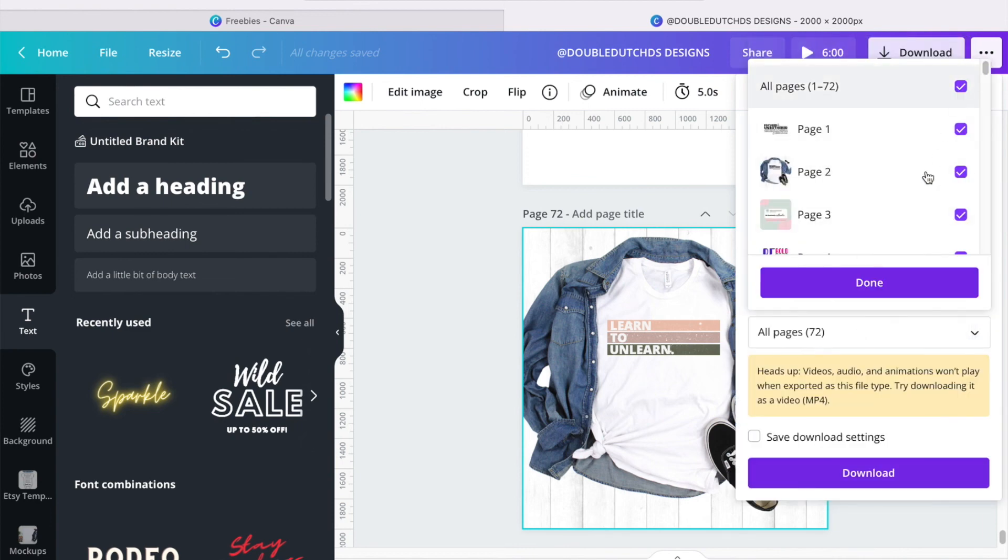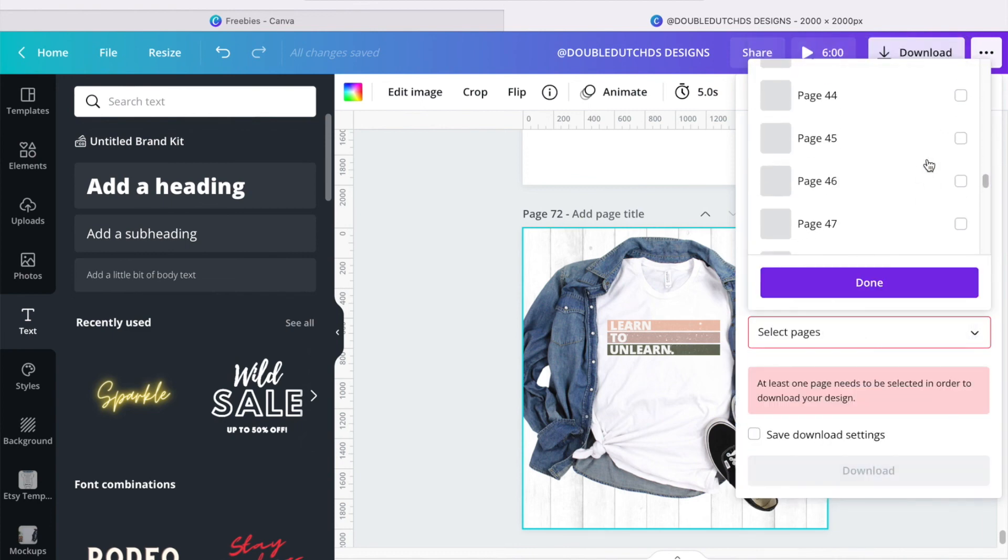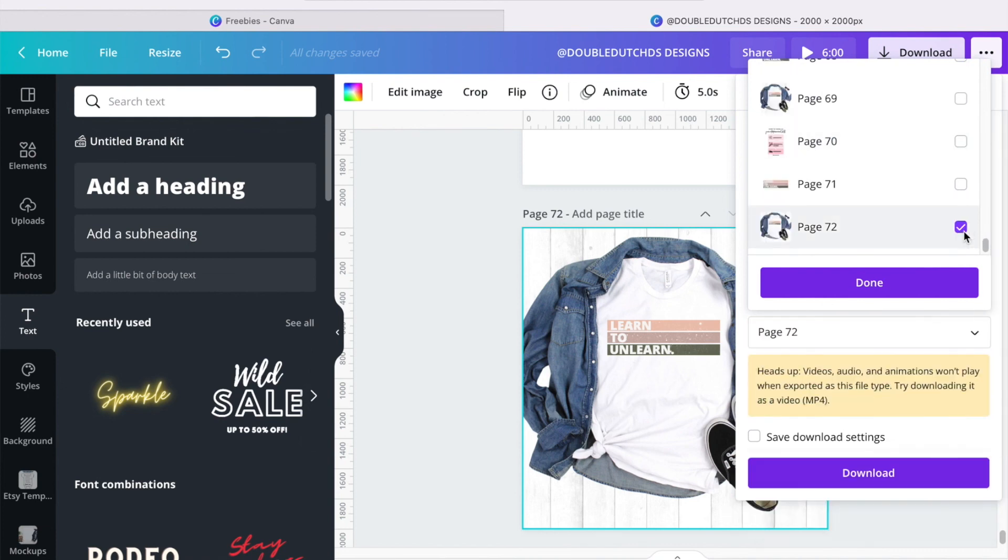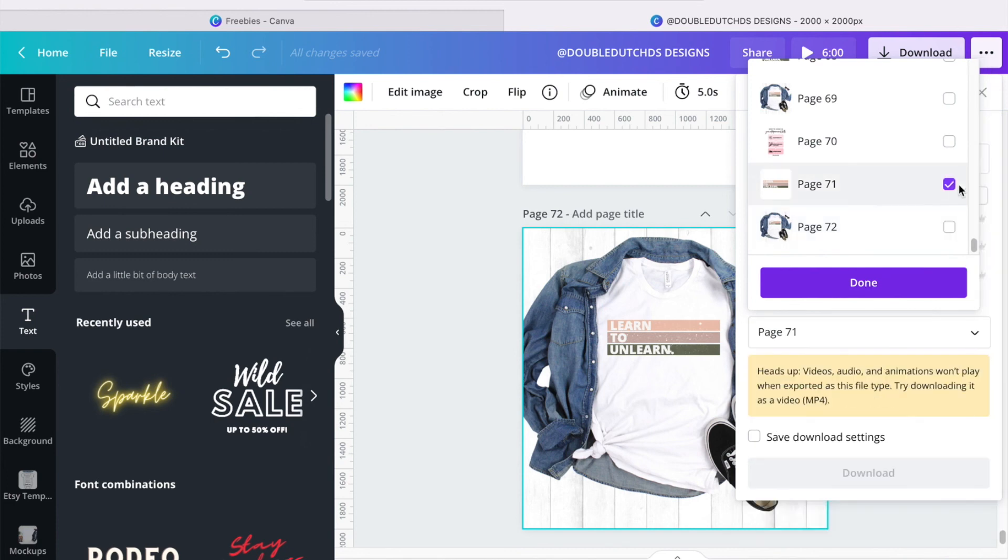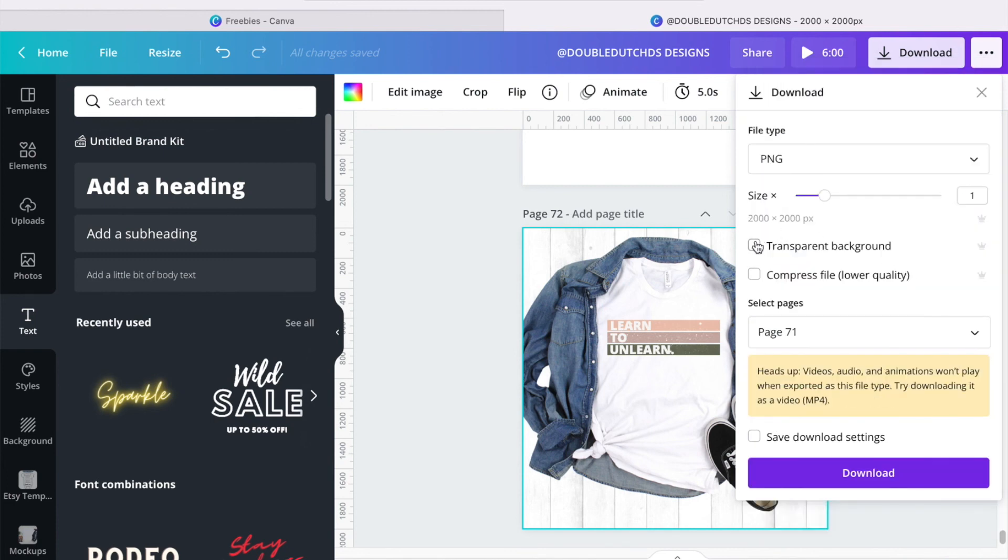And then select your page 72, which is mine. And then if you wanted just the design by itself, make sure you check transparent background, so it will just show the design and nothing in the background, no white space, nothing. It's perfect for my cups.